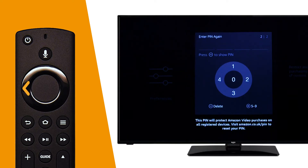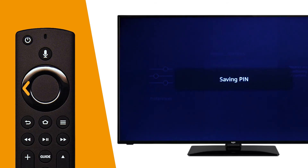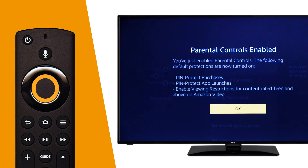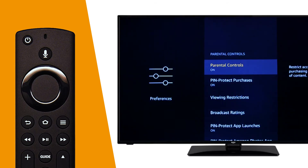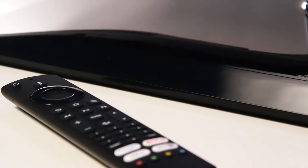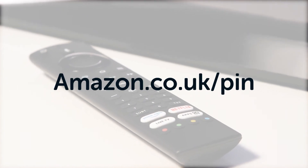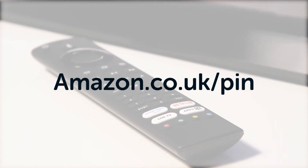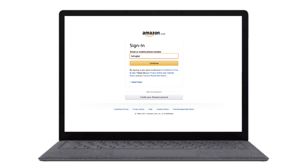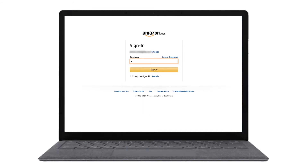Next, re-enter your PIN to confirm that the numbers match, then press Select on the remote. If you would like to change the PIN, use a computer or mobile device and visit amazon.co.uk/pin, then sign into the Amazon account with the login details that the TV was registered with.